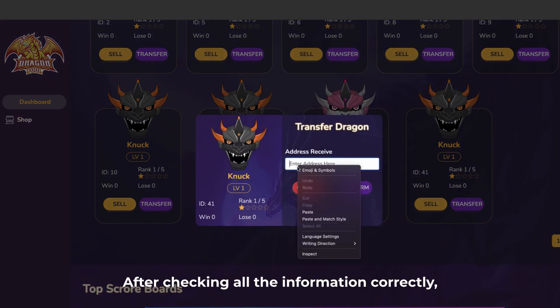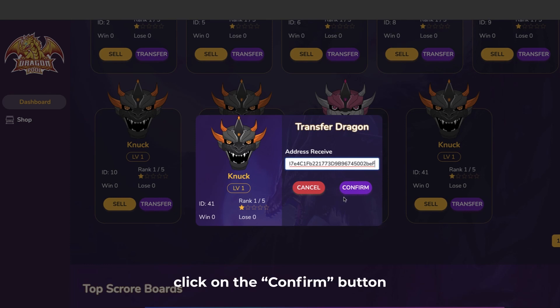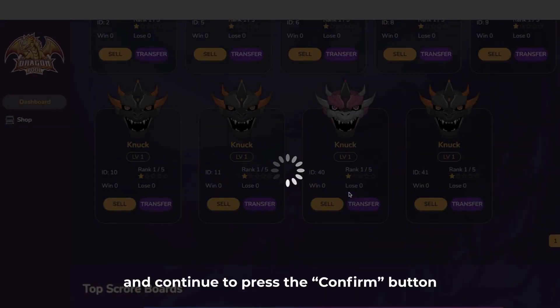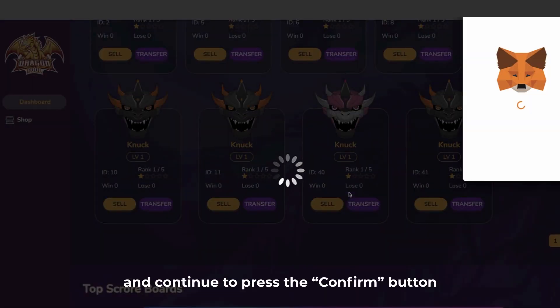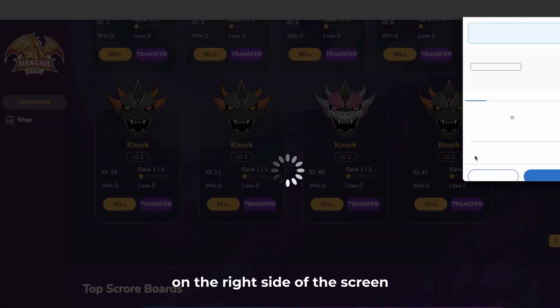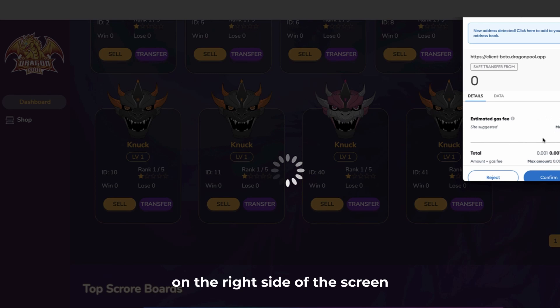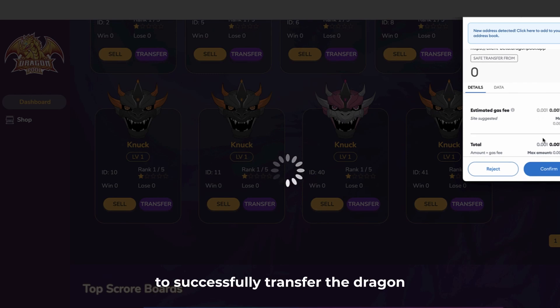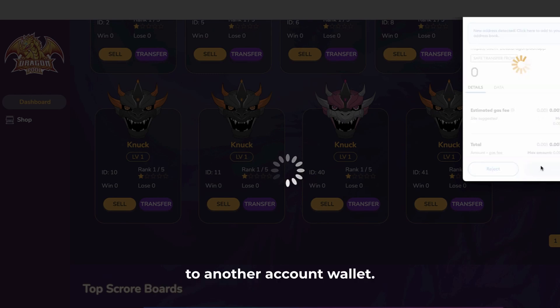After checking all the information correctly, click on the confirm button and continue to press the confirm button on the right side of the screen to successfully transfer the dragon to another account wallet.